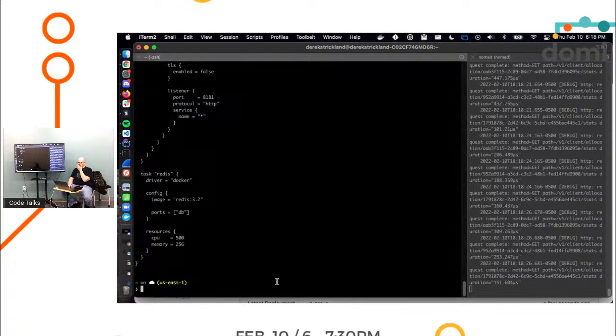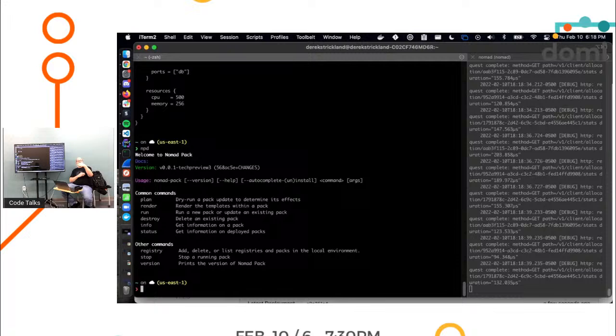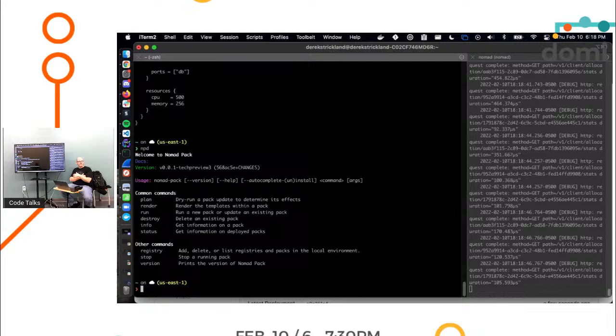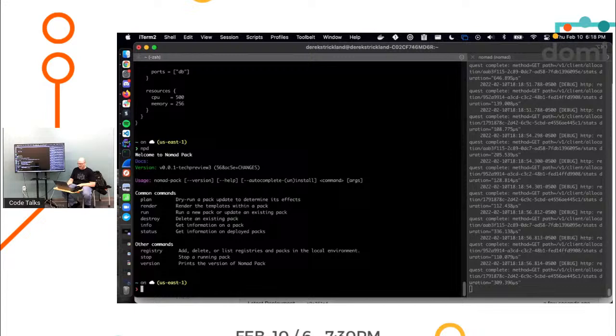So enter Nomad Pack. I've got Nomad Pack aliased on my machine as MPD. These are the commands it supports right now. You can plan a pack. You can render it. Like you want to, each one of these things is a template, right? So it supports variables. You can feed it a variables file or some variables as arguments. And you can call render and it will actually execute the template with the variables you specified.